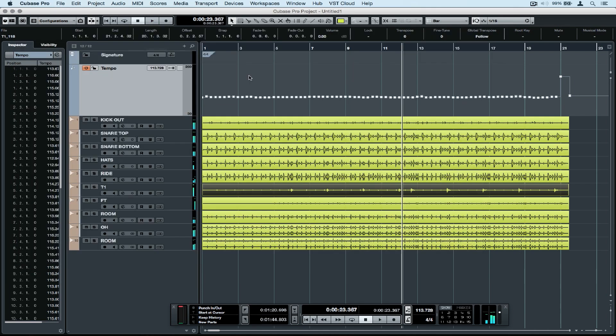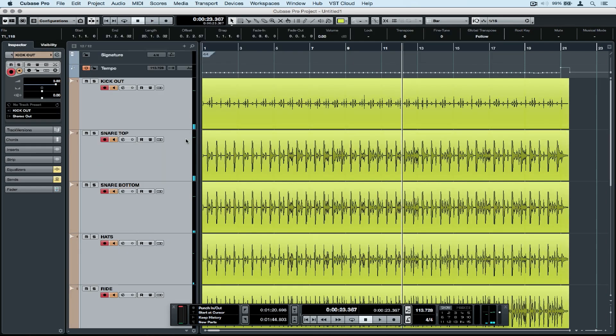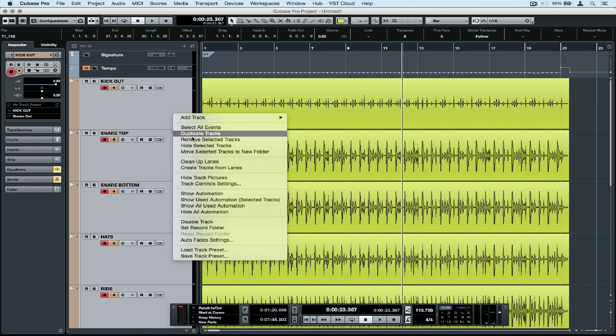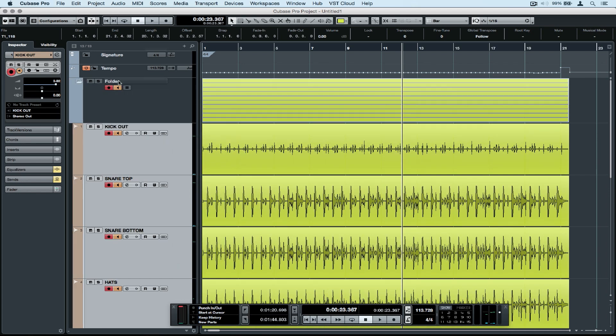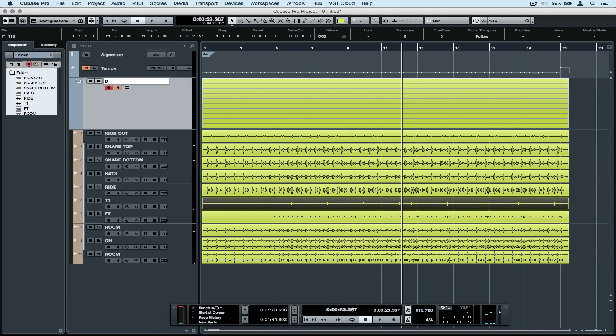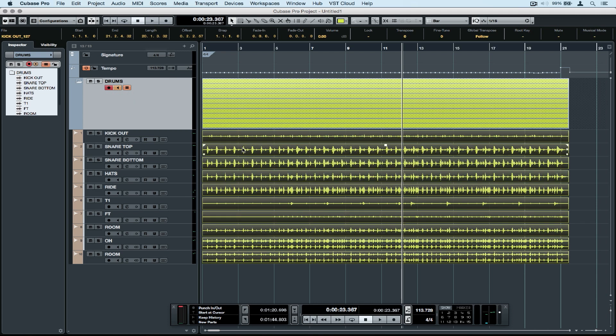The next step is to move all of our tracks into a folder. Select them, right-click, and select 'move selected tracks to new folder'. Let's rename this 'drums'. The most important step is to turn on group editing—that's that orange button below the track name.